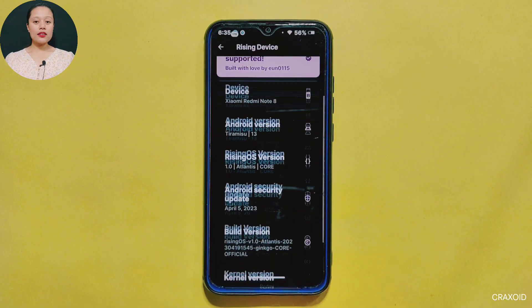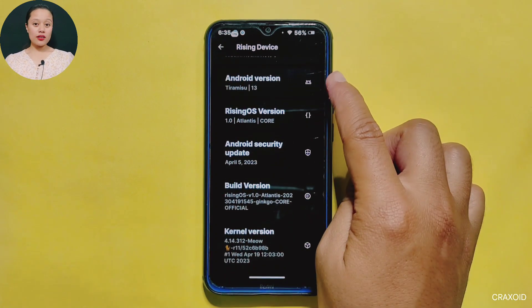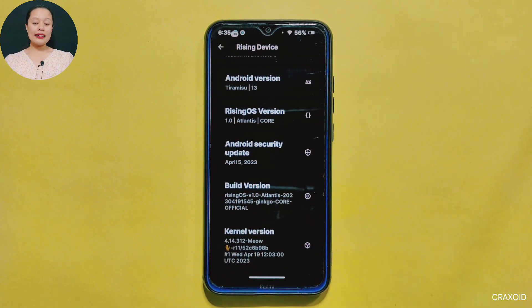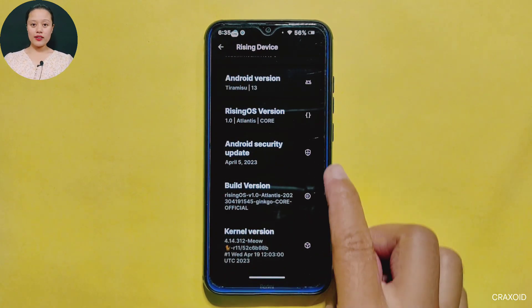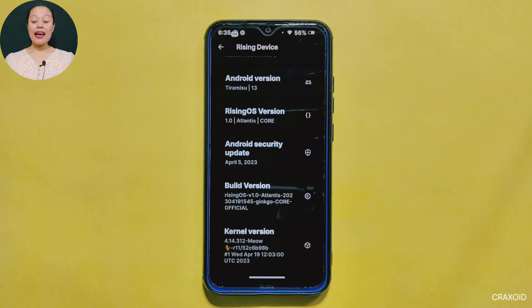Rising OS is based on Android version 13 and comes with the Android security update of April 2023. The MU kernel is used in this ROM. I'm really excited to show you what this ROM can do, so let's start the video.